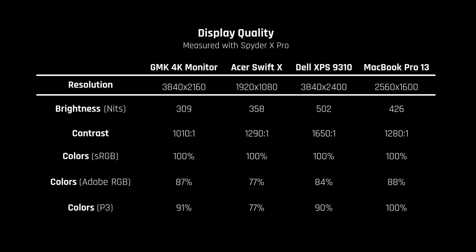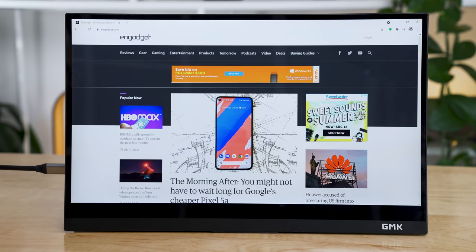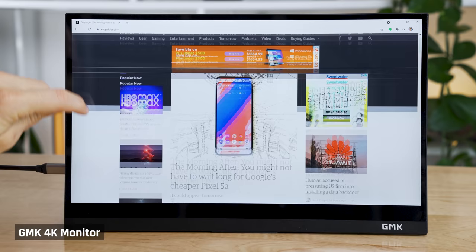In terms of color accuracy, I measured 100% of sRGB, 87% of Adobe RGB, and 91% of P3. It's therefore good enough for pretty much most things, other than color grading a movie or print work. The screen is also a touchscreen, but I don't really use touchscreens on laptops.